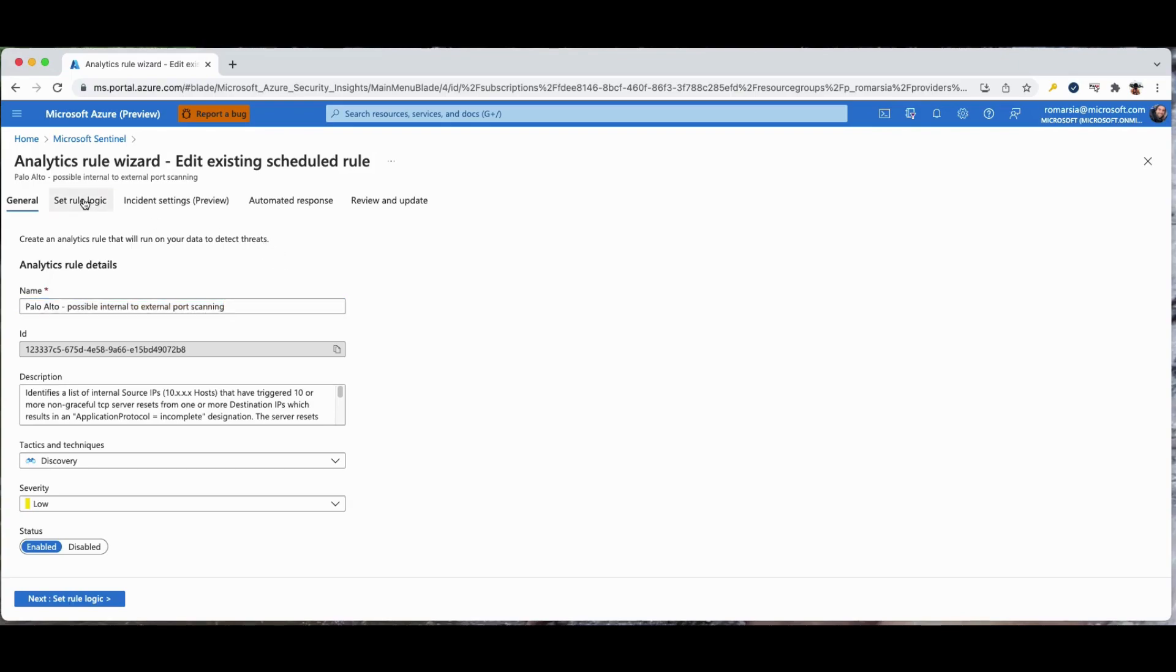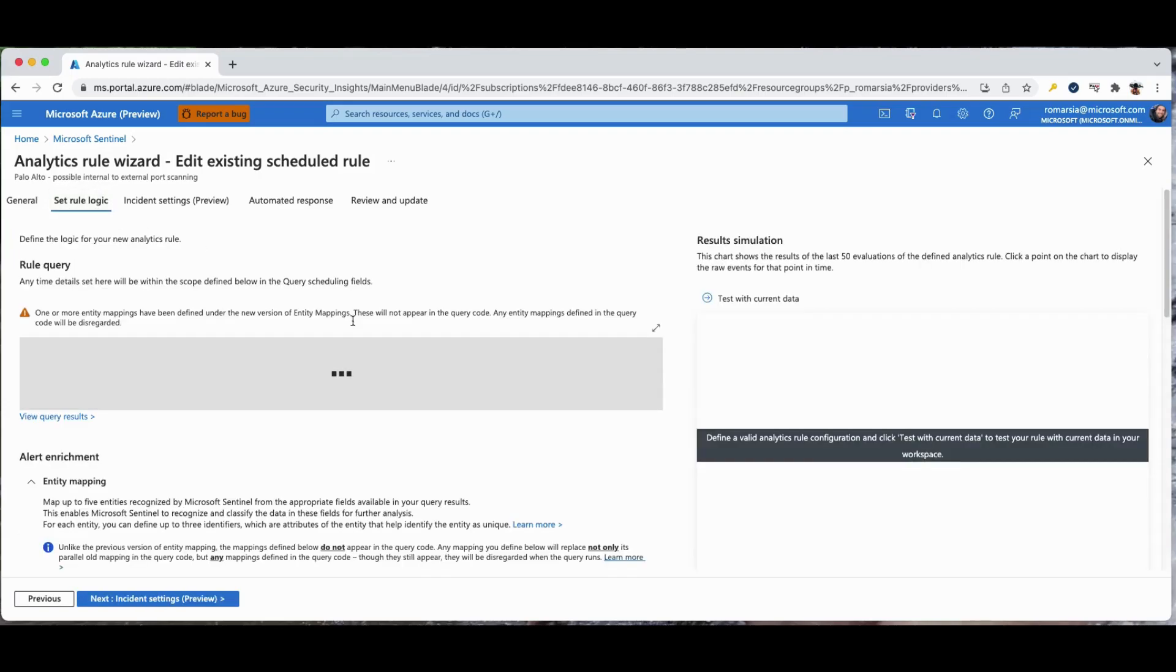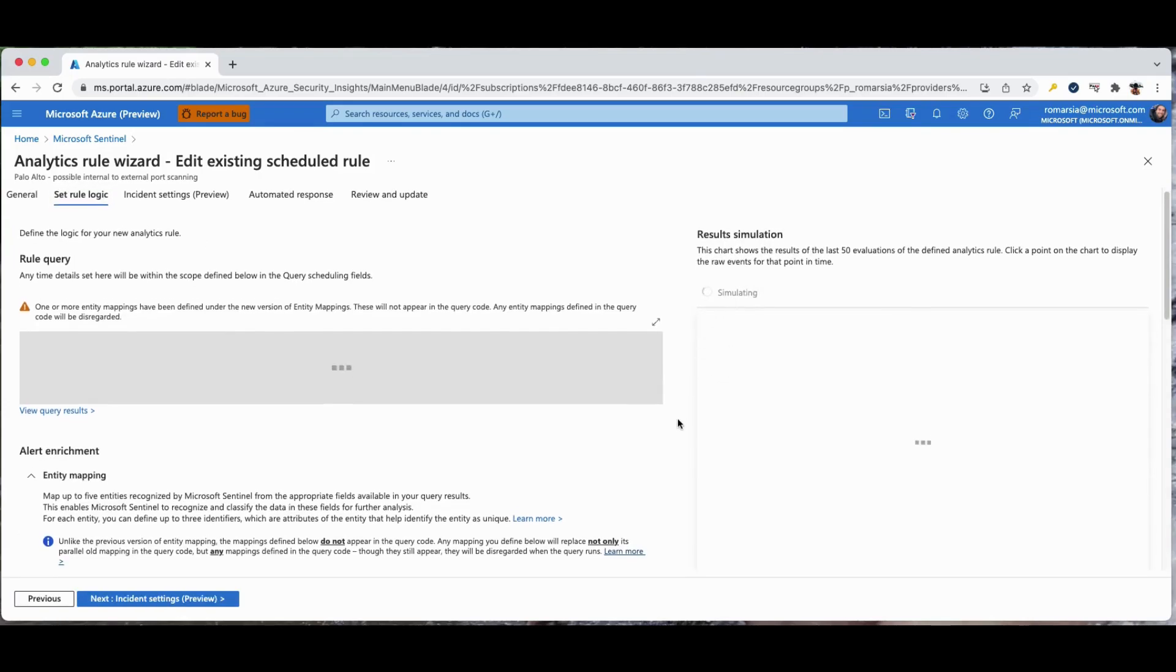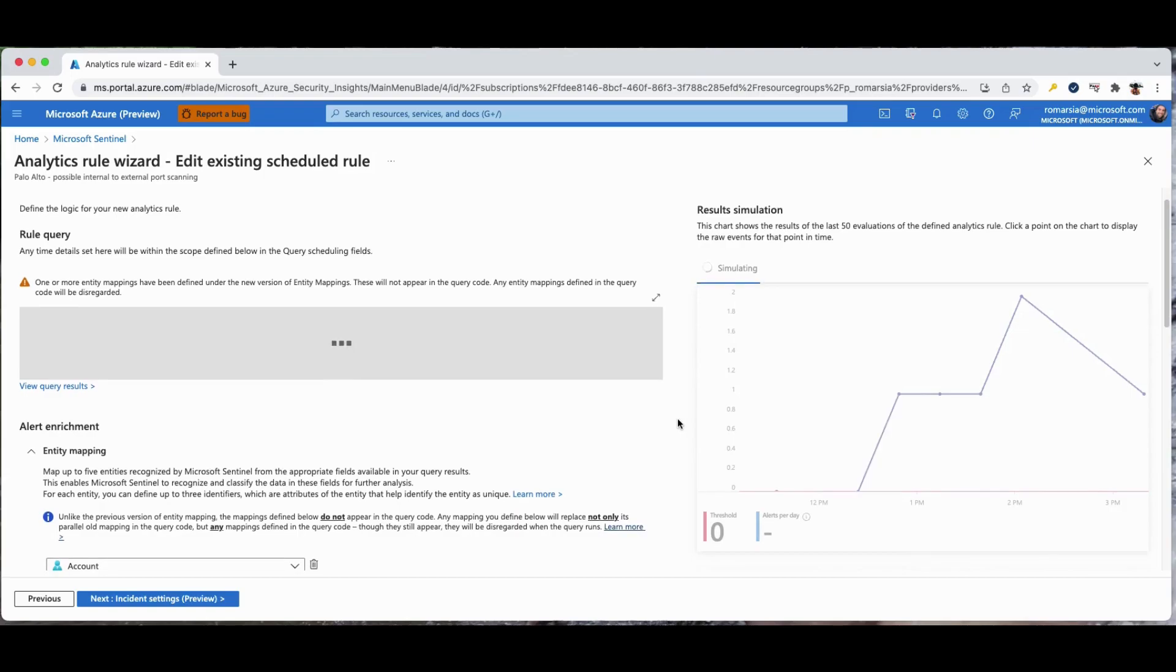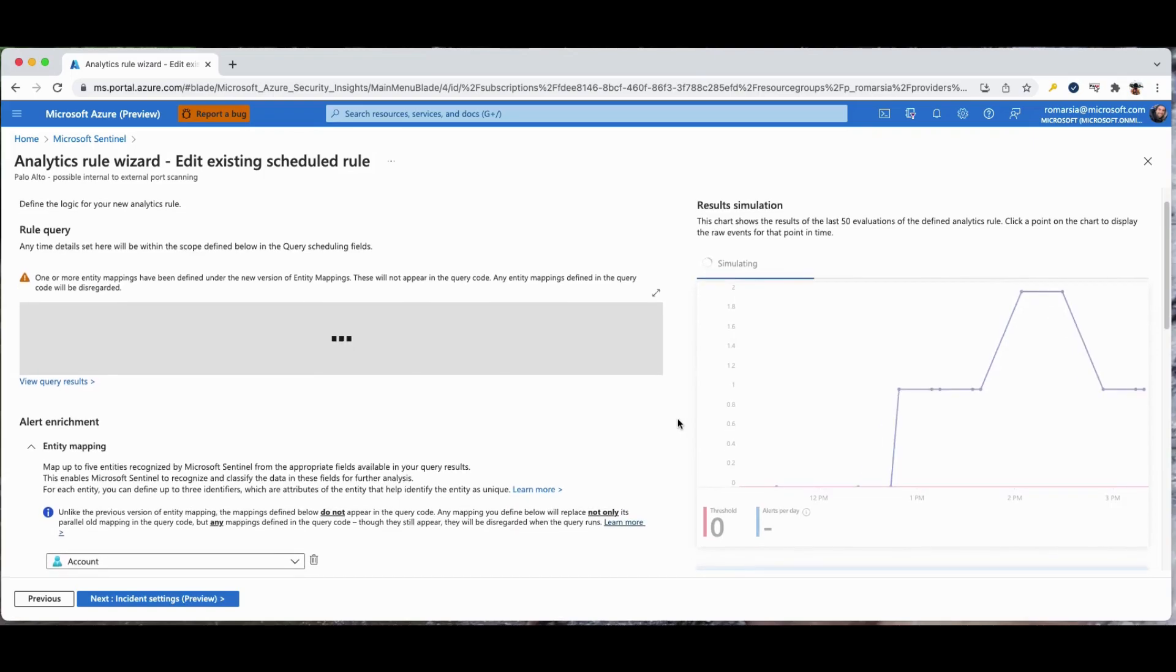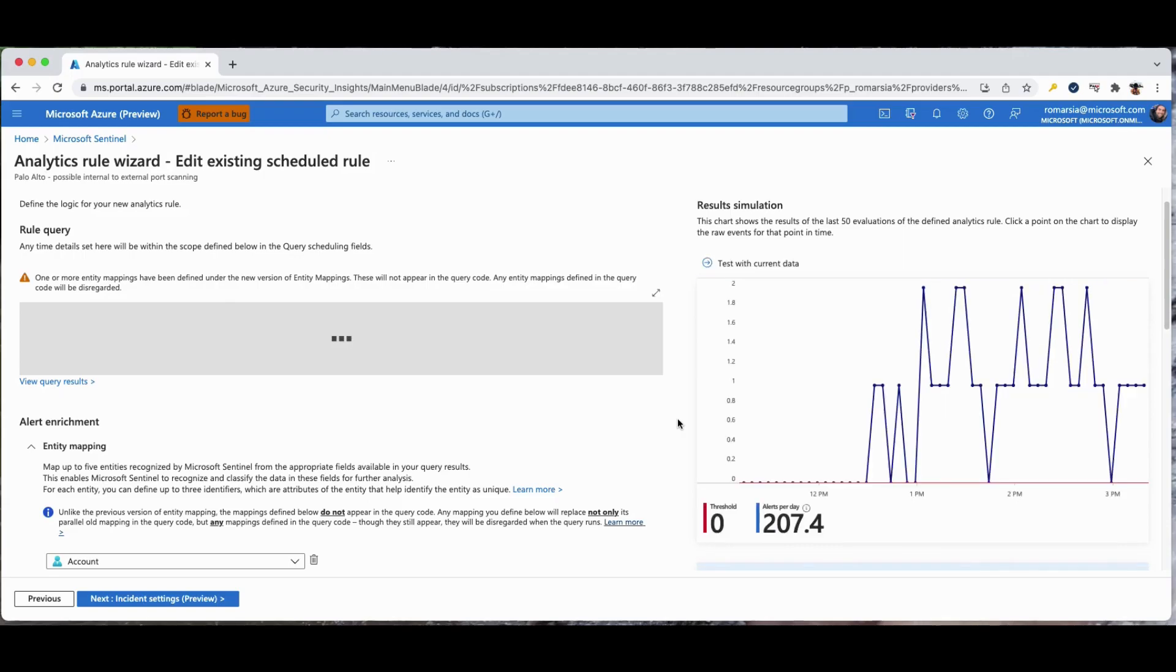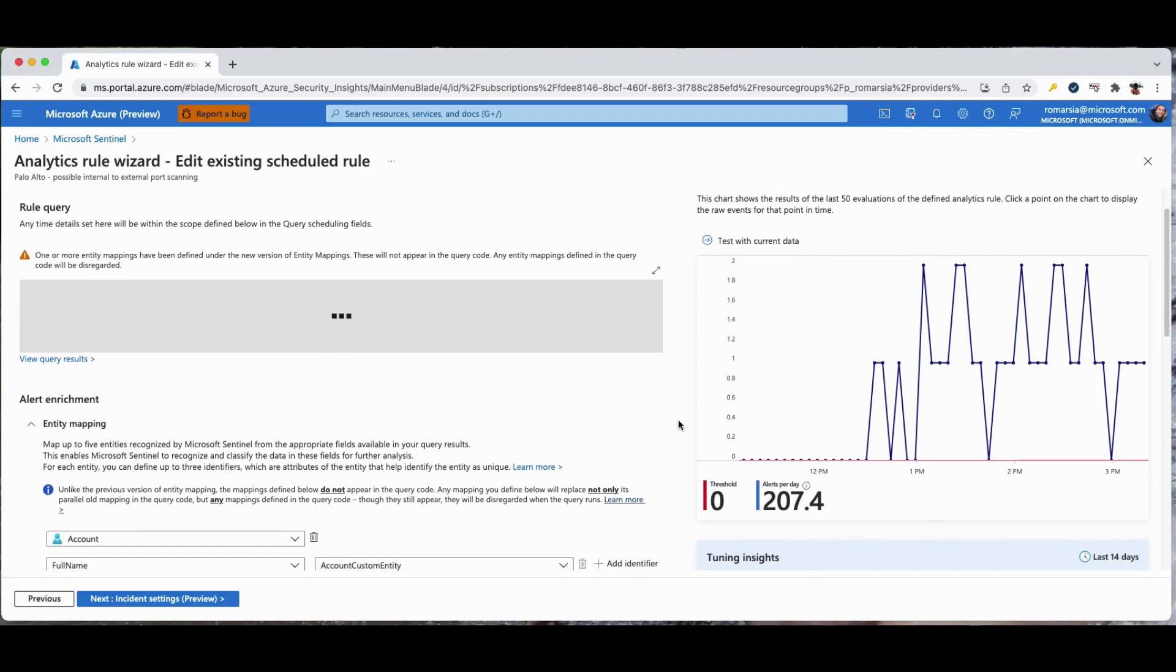After an initial tuning process using the preview graph we will create a rule from this template and let the rule run for a while in our environment. This rule will create incidents over time, the analyst will investigate the incidents and will label them. In our demo environment we did exactly that.